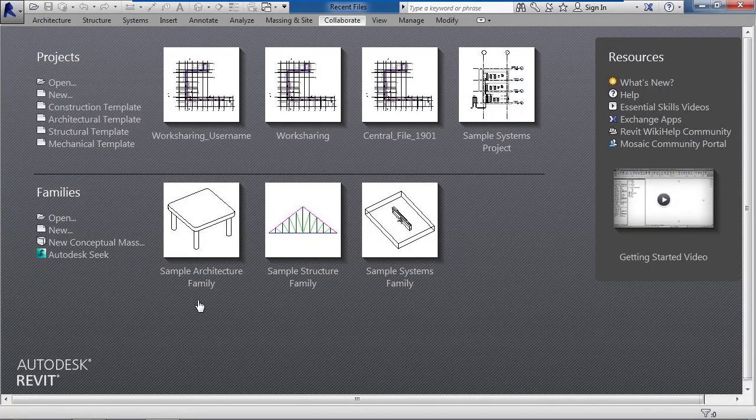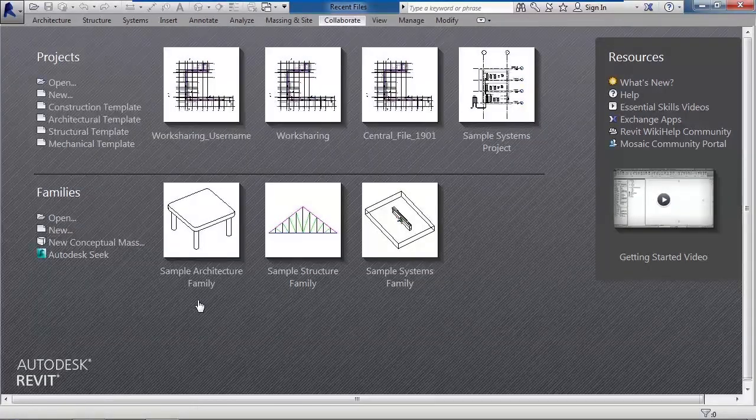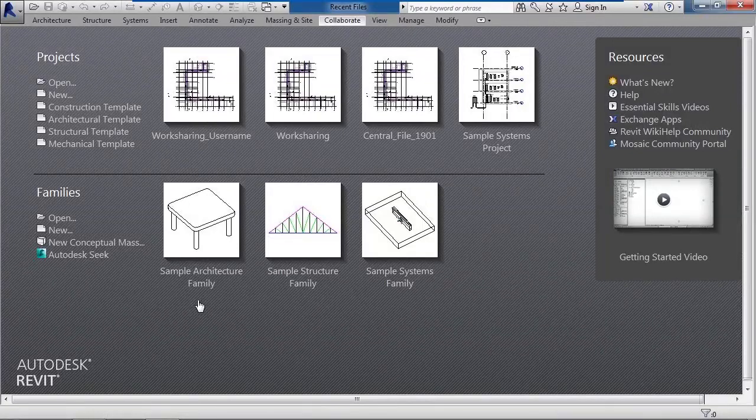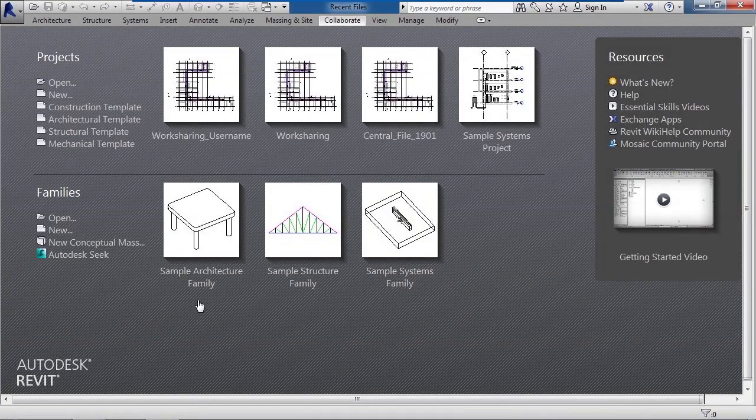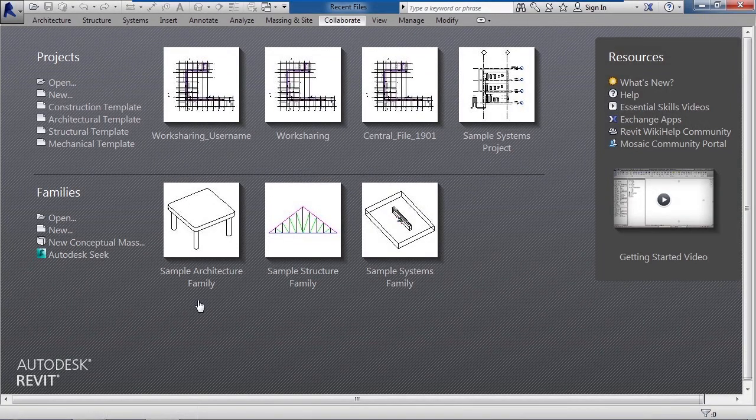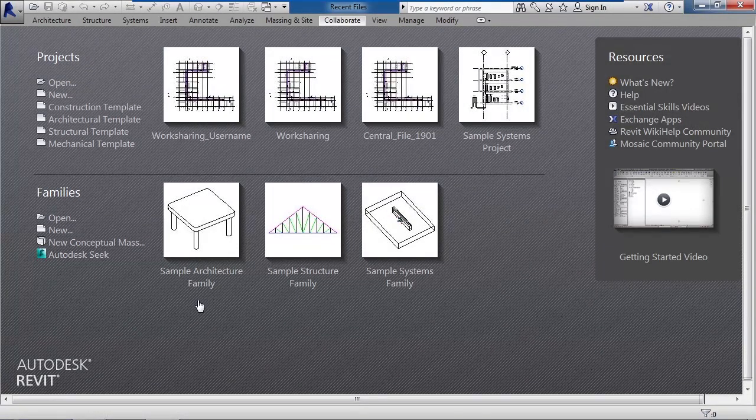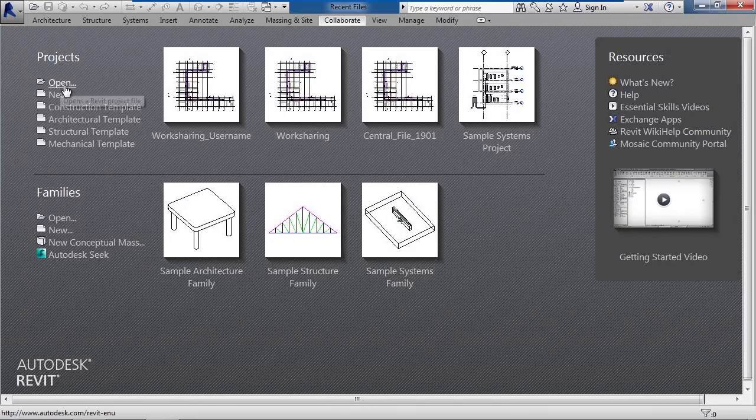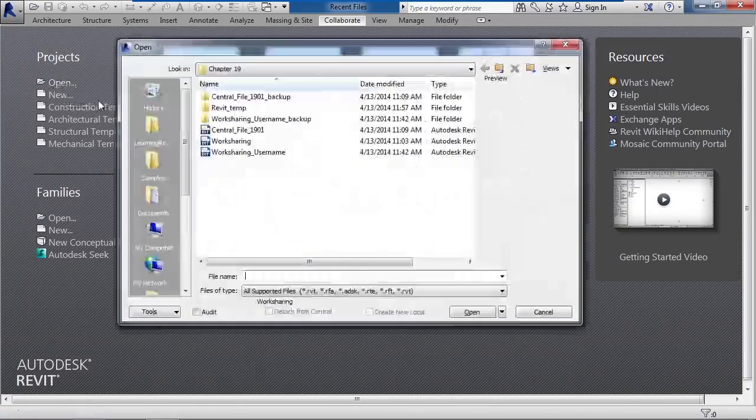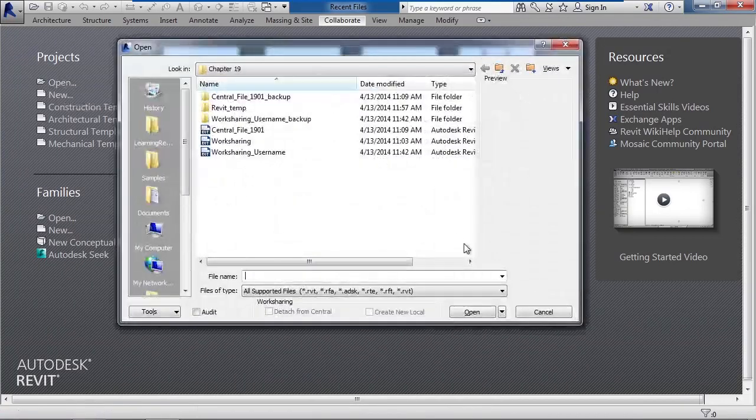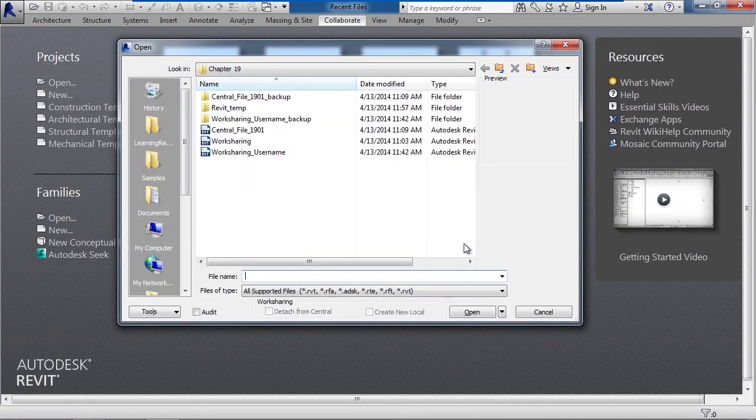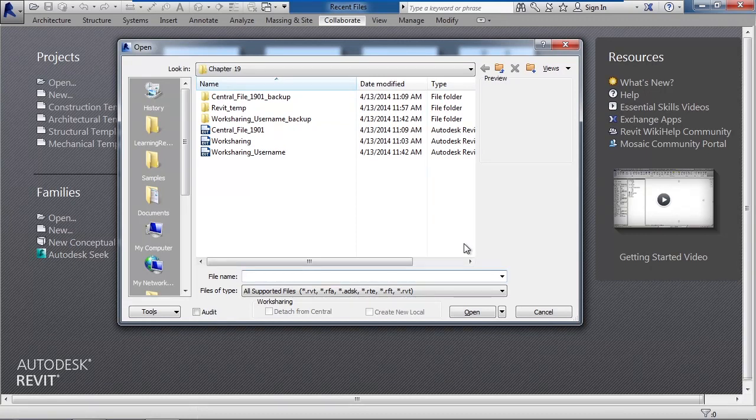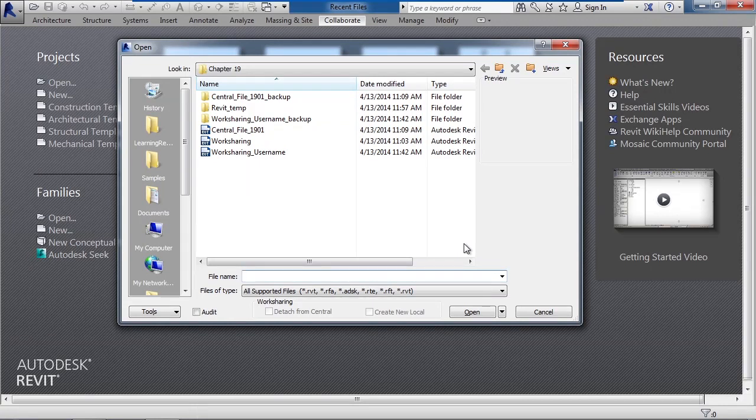To detach a file from a central server or central file, let's follow these steps. So what we do is you would go to the open menu within Revit and browse to the file that you want to detach. Now again it could be the central server file or it could be your local copy of the file you sync to the server, or it could be that file the architect sent you that's still tied to their central server.